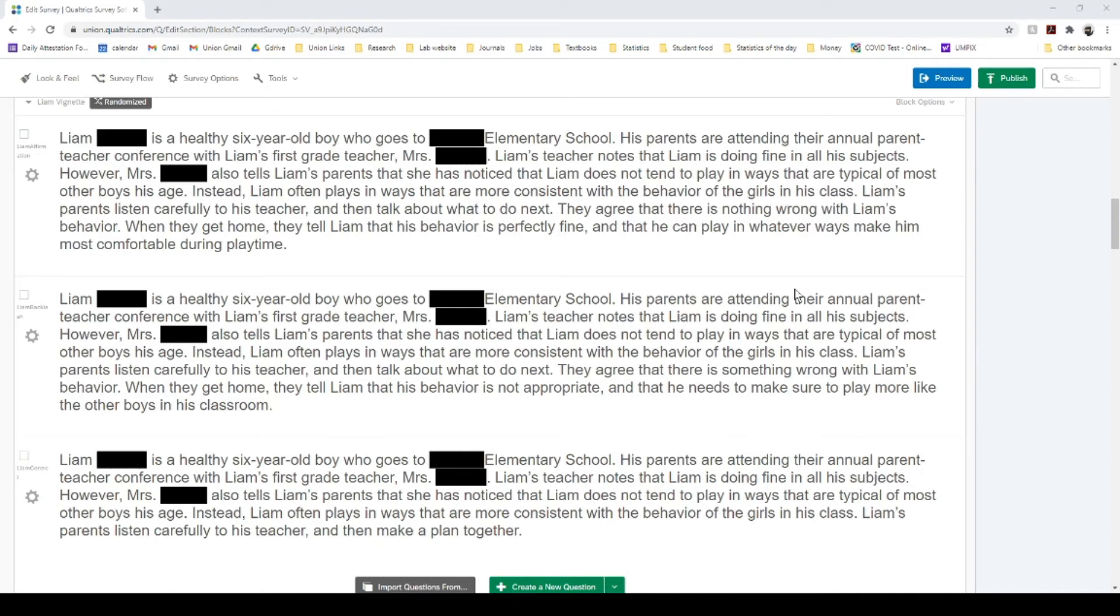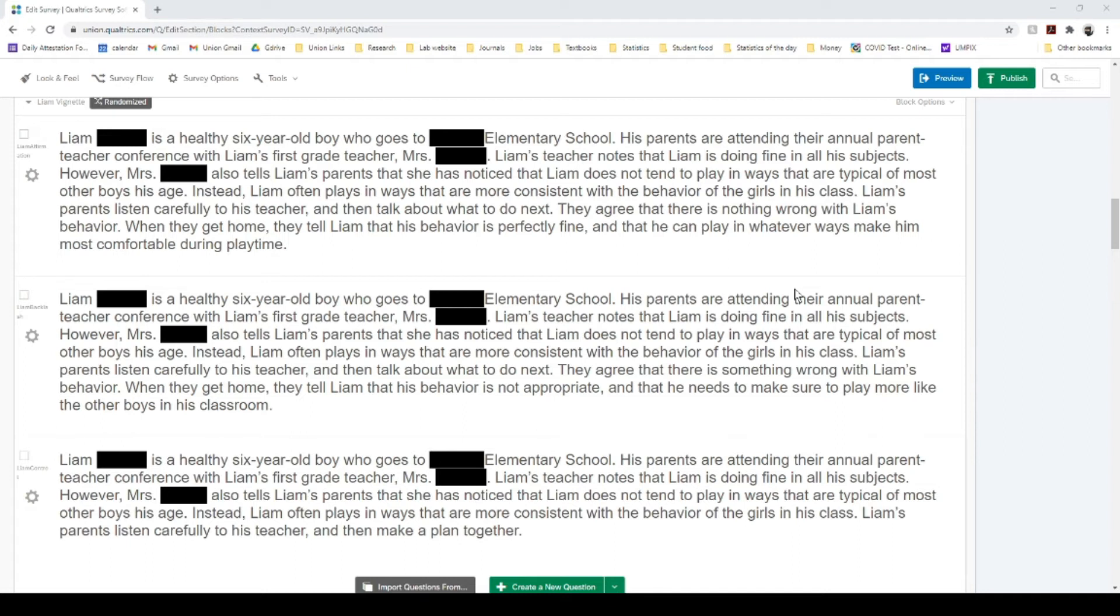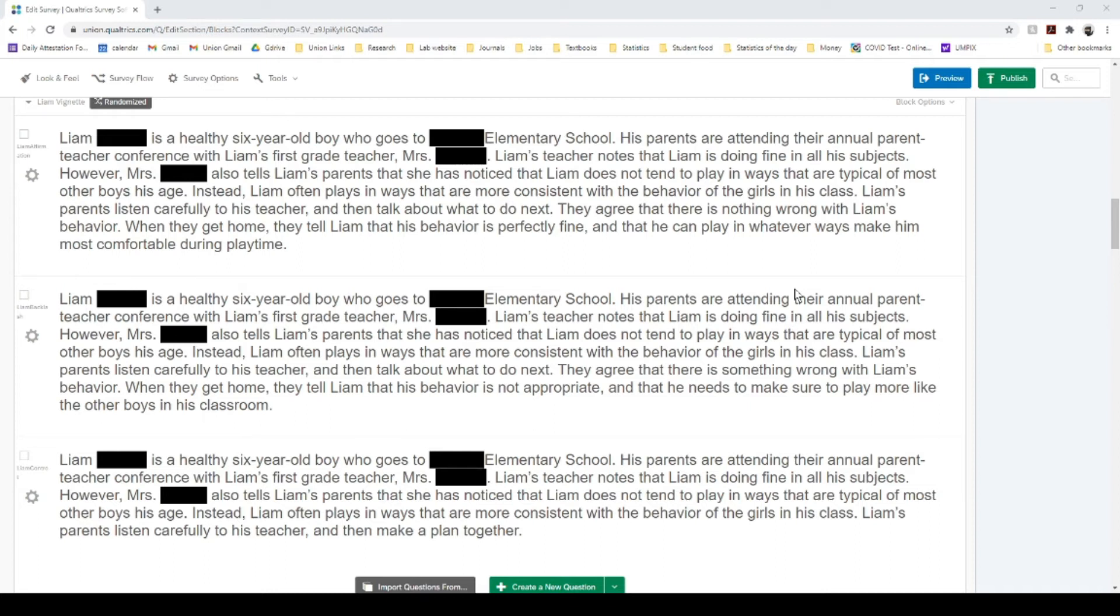In the young girl condition, Emma was described as not playing in ways that are consistent with a young girl. And then we manipulated how the parents responded after that parent-teacher conference. So we had the parents either affirm the behavior by saying it's completely fine to Liam, or they backlash Liam for the behavior saying that his behavior is not appropriate. Or we had a control condition in which they just listened to the teacher and made a plan together. And then we didn't actually specifically say how the parents responded. So in this situation, I'm going to get rid of the control condition for the purposes of running this t-test because again, a t-test only uses two groups. So we're going to compare the affirmation to the backlash. And we're also not going to look at the gender of the child in this particular example.